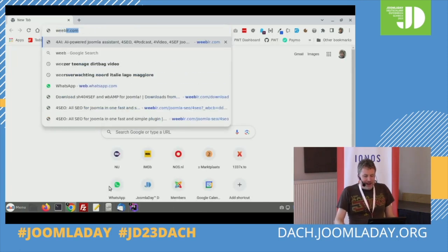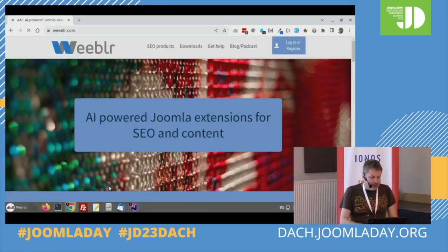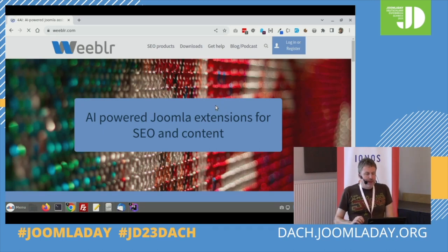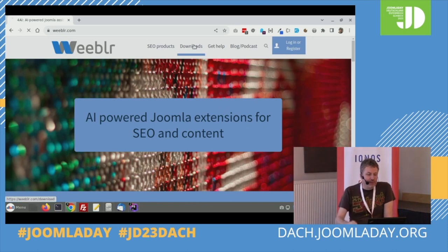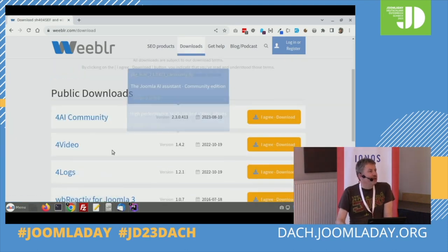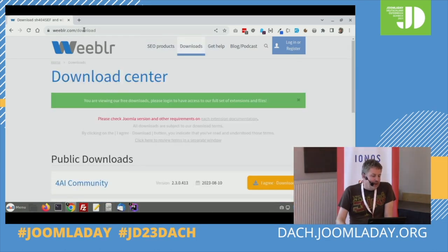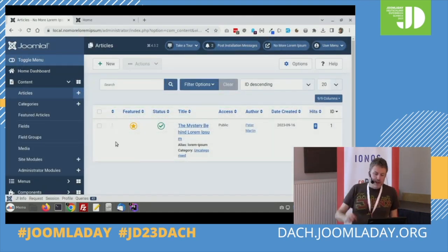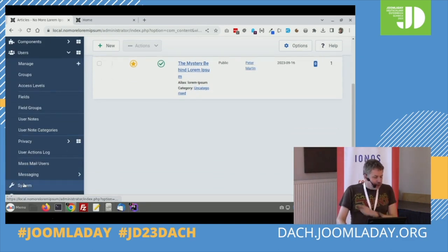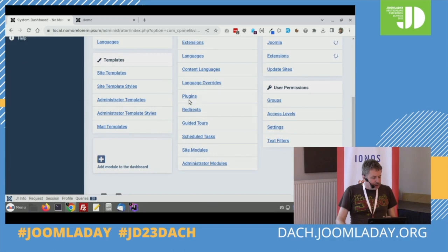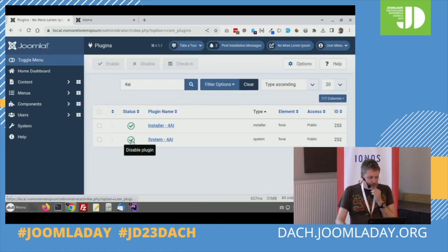You can buy the 4AI extension — I think it's at Weebler.com. Maybe you know Yannick Goldje from his extension SA404. He doesn't support that anymore because now he has 4CO, and 4AI is what I use. So yeah, it's at weebler.com where you can buy the extension. Now I'll switch off this extension and go to the system plugins to disable it.